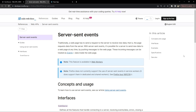Server-sent events enable servers to push data to the client, and unlike WebSockets, SSEs are unidirectional, which means the flow of data is from server to the client only. This makes it perfect for scenarios like live news feeds, social media updates, or real-time analytics dashboards.